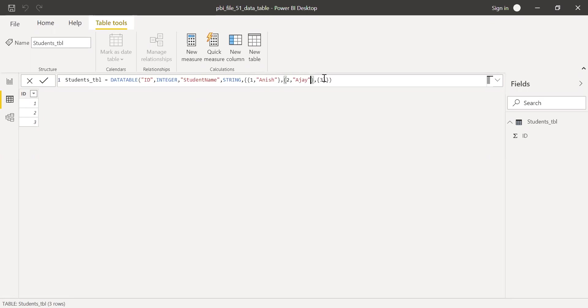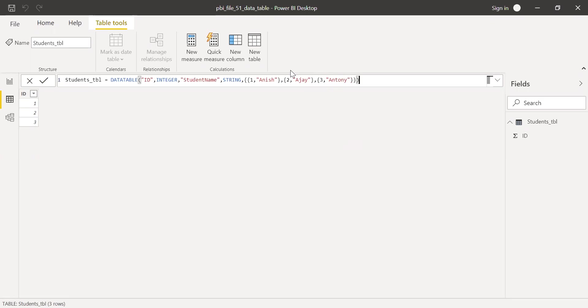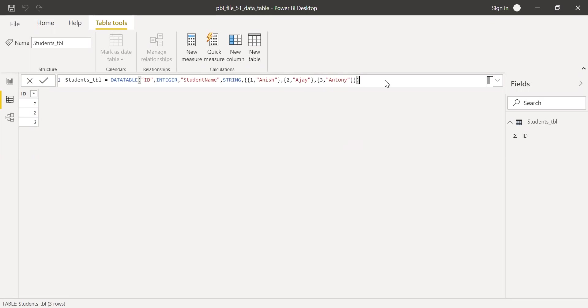And then for student 3, let me call this as Anthony. So now if I hit enter, I should be getting a new column with the student name and then the values Anish, Ajay, and Anthony respectively. Hit enter.